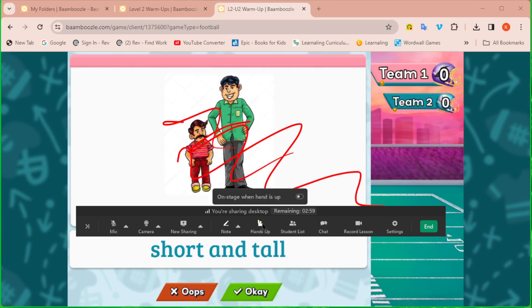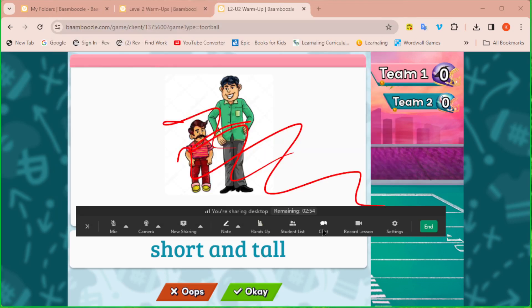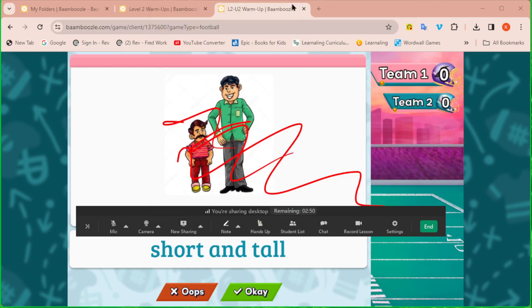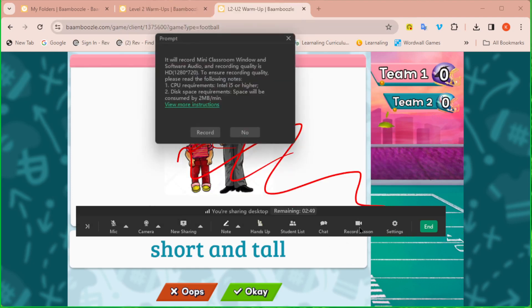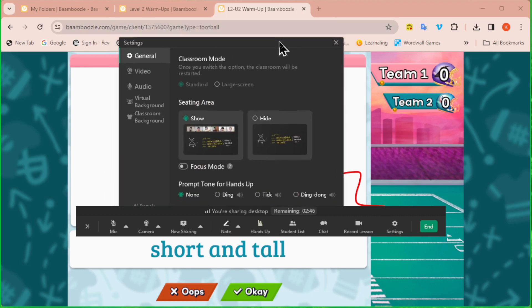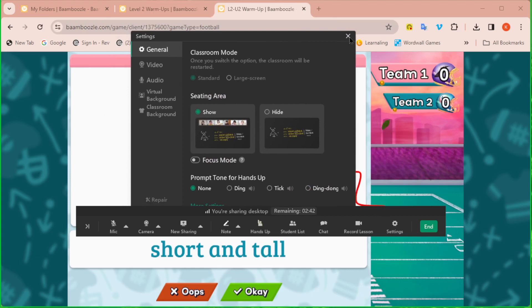You have the hands up on and off button still. You have the student list if you need to access that. You have the chat if you need to access that. You have the record lesson button, and you have your classroom settings. So you basically have access to all the things you would in your classroom while you are screen sharing.